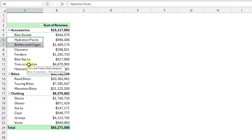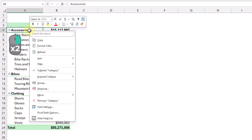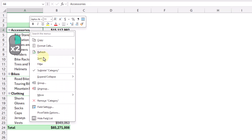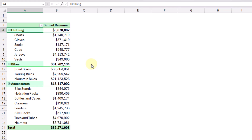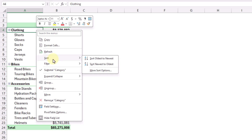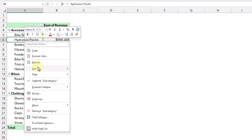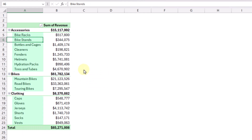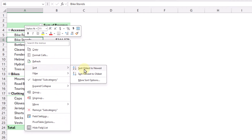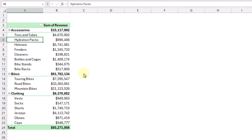We also have options to sort in alphabetical order. If we right-click on our category field, we can select Sort and choose ascending or descending order. Let's try descending — our categories are now in reverse alphabetical order. We can right-click and sort again to put them back into alphabetical order. Within each subcategory we can do the same thing: right-click, sort, and choose oldest to newest or largest to smallest for reverse alphabetical order.